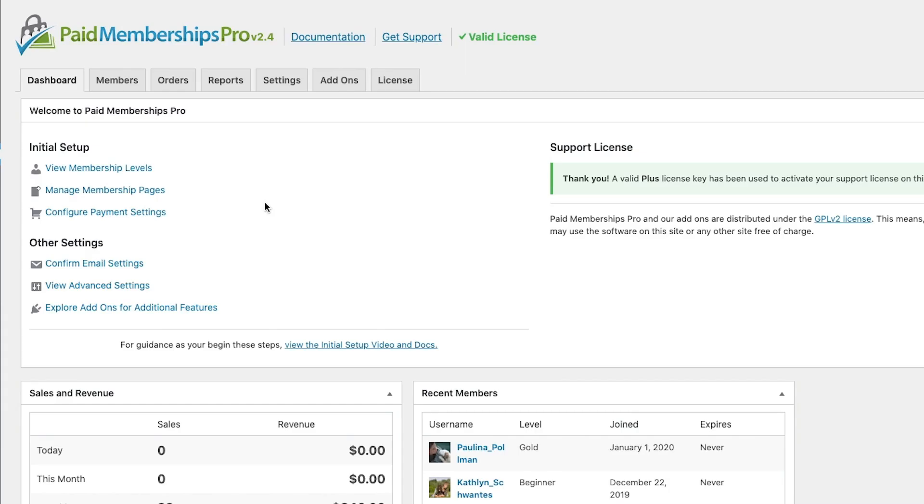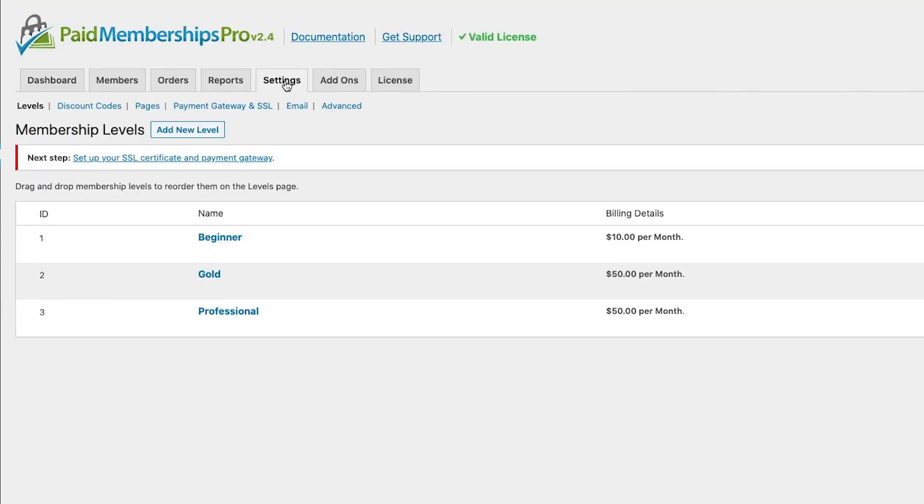Once Paid Memberships Pro is installed and activated onto your site, head over to your membership dashboard, click on the Settings tab, and then on the Payment Gateway and SSL option.